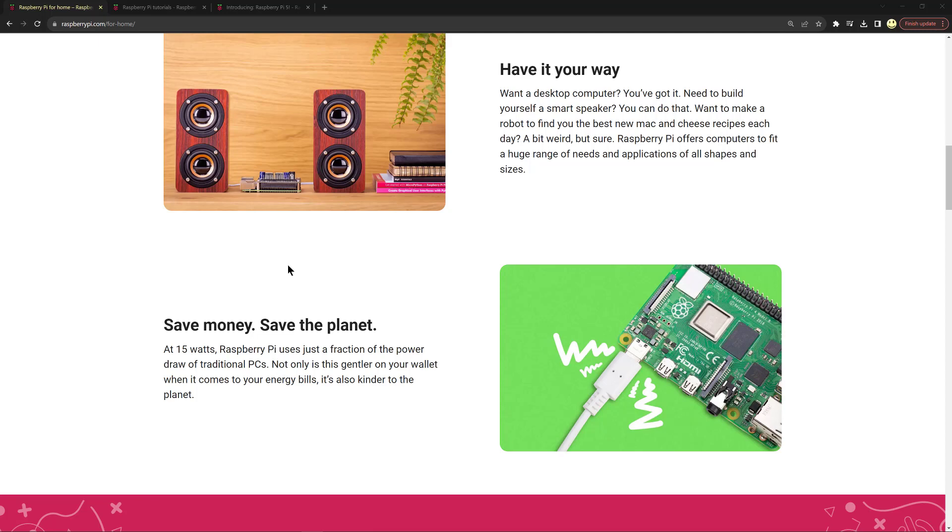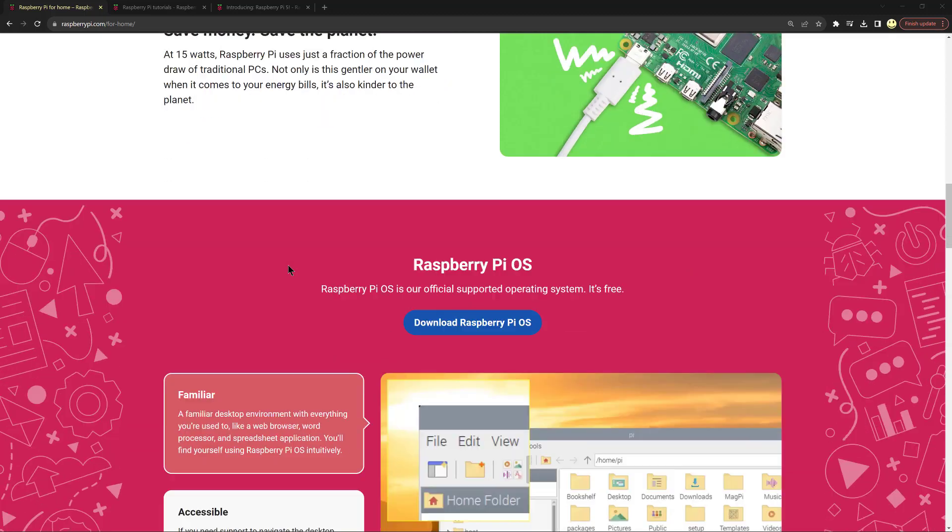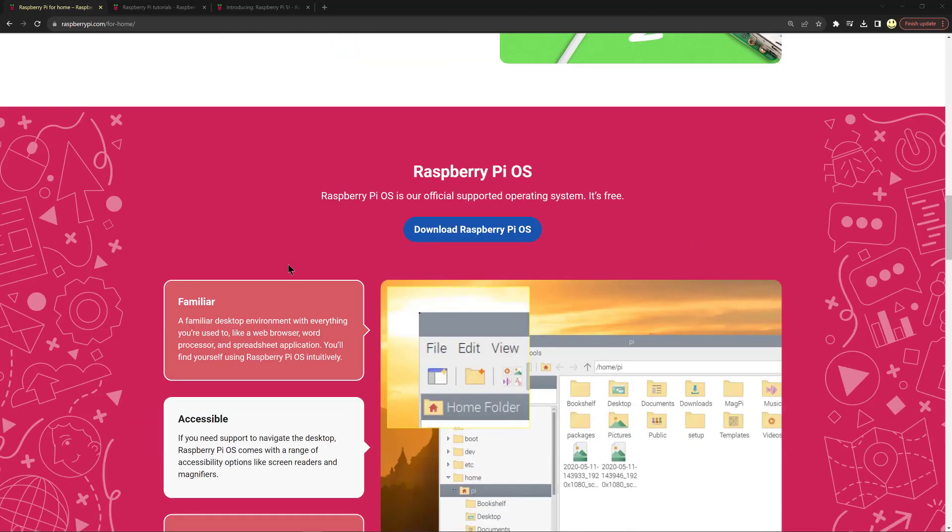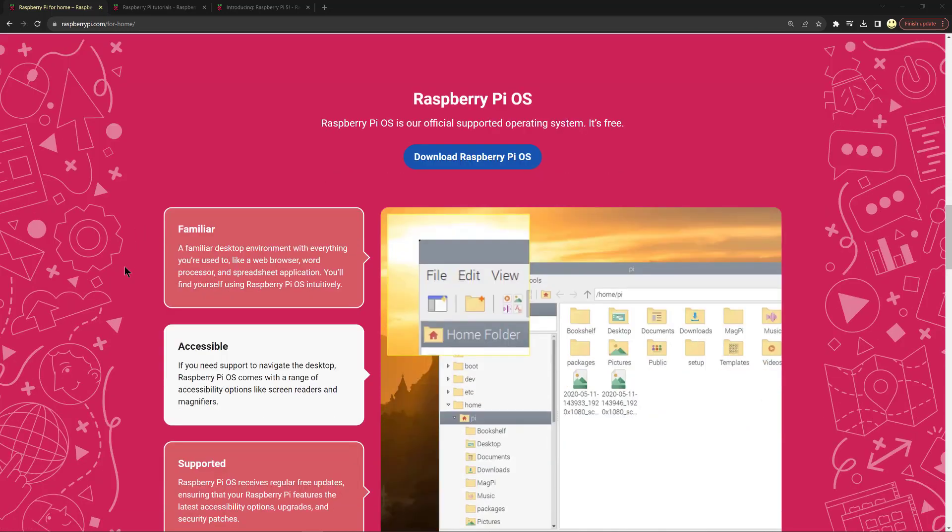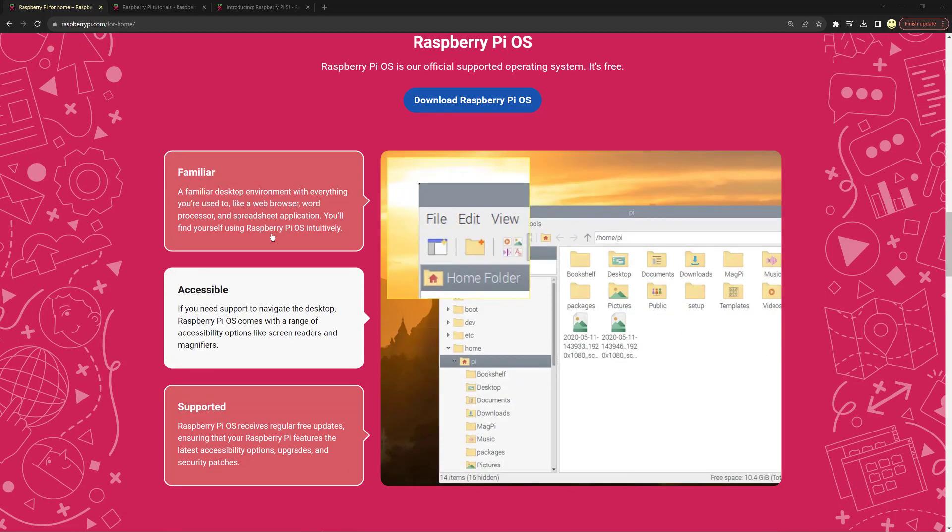It has the Raspberry Pi OS and it's a familiar desktop environment with everything you're used to like web browsers, word processors, spreadsheet applications. Intuitive operating system.